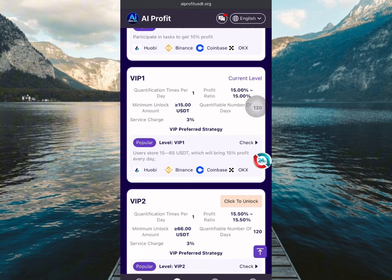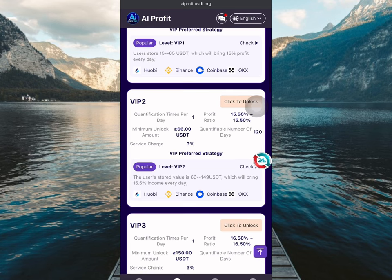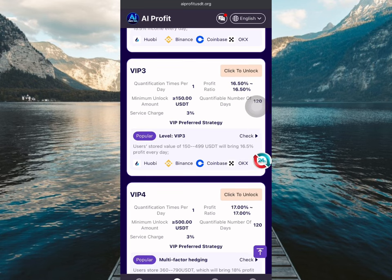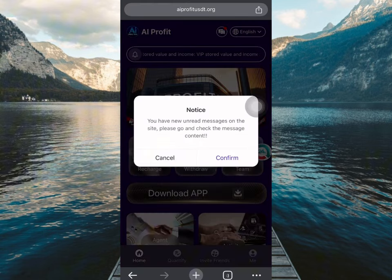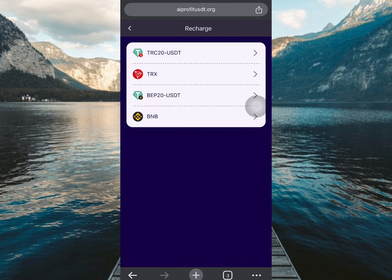VIP 2 requires over 66 USDT to unlock and you'll be making over 15.50% profit ratio. The higher the VIP level, the higher the income you're going to make. I suggest going for a higher plan because you'll make so much more income. I made 2.6 with VIP one — imagine how much more you'd make with VIP two.